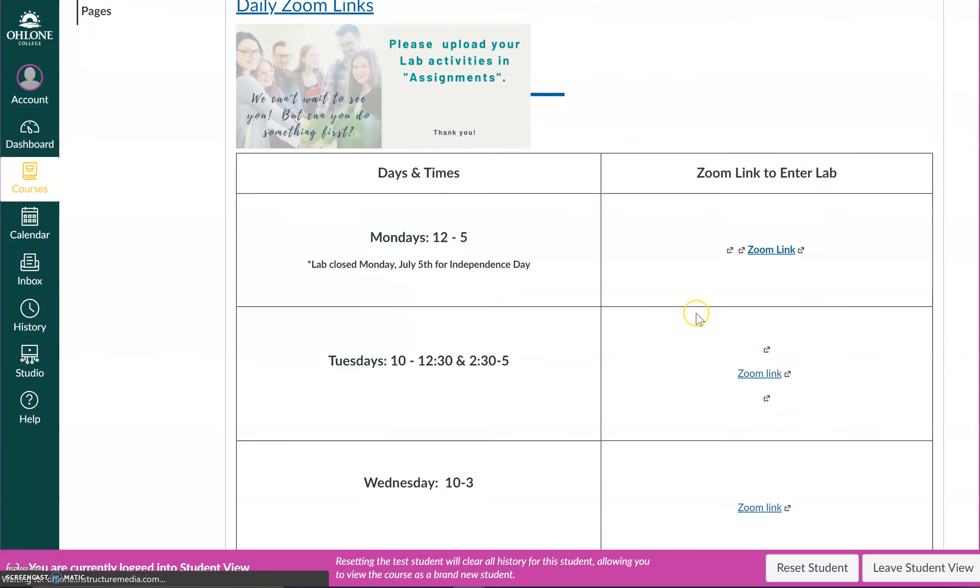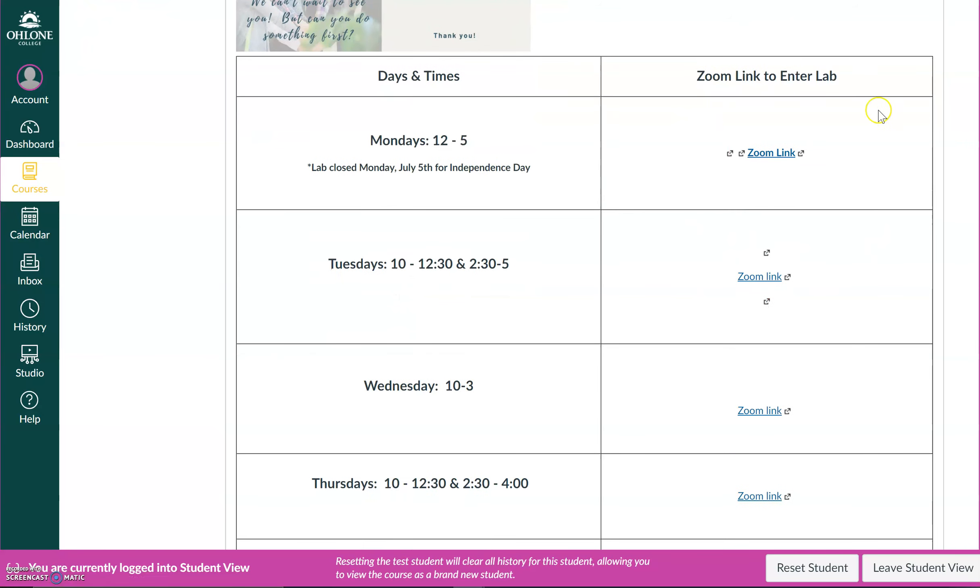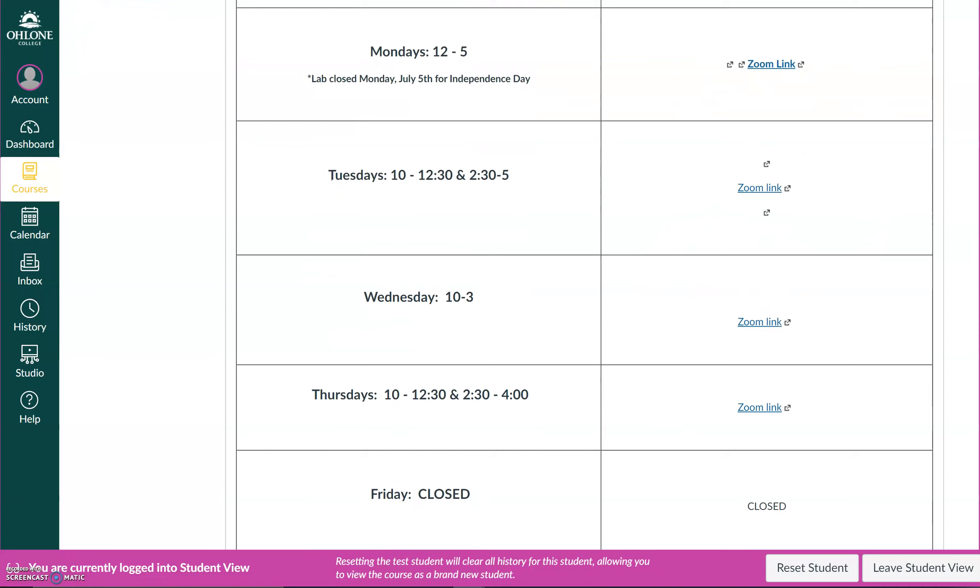And here, there is a list of Zoom links depending on the day it is. So today is Wednesday. So if I wanted to visit the lab on Wednesday, I'd click on the Wednesday Zoom link.